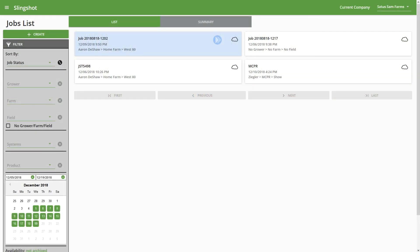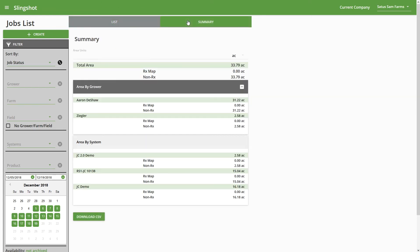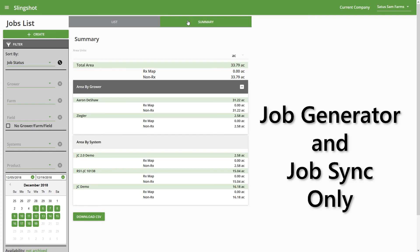The last thing I want to cover is the Summary View. And so what this one's going to show is the acres applied by particular growers and by systems. And so this is only going to show jobs that were created using Job Generator or if they were created using Job Sync, and they're showing on our jobs list.